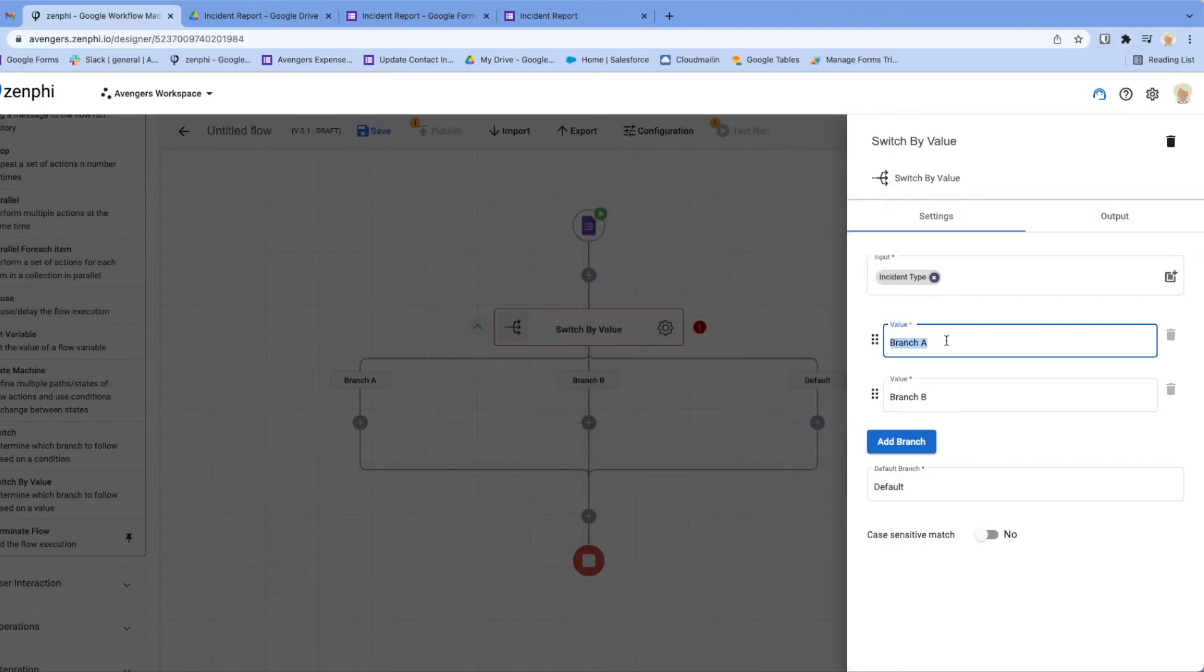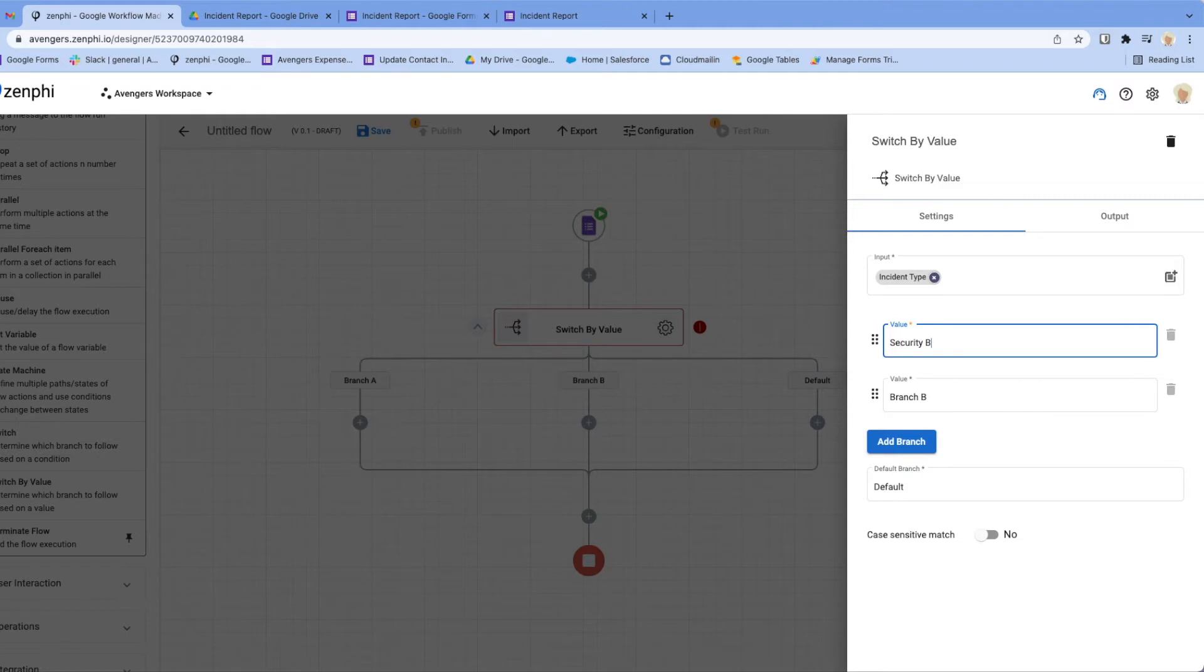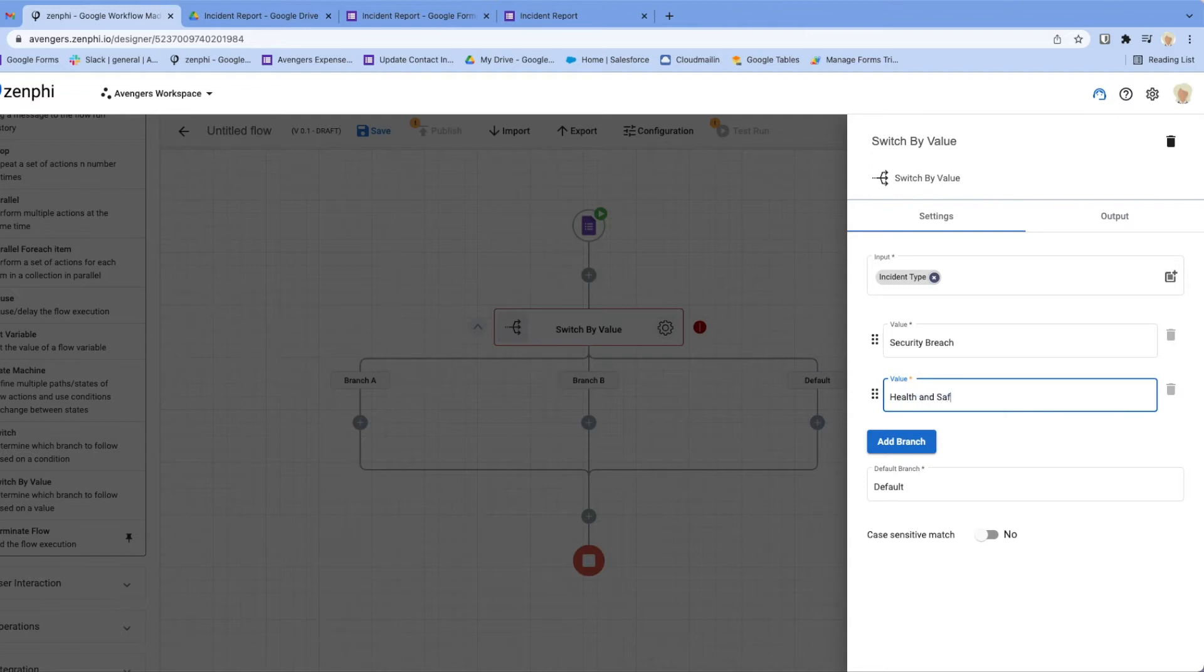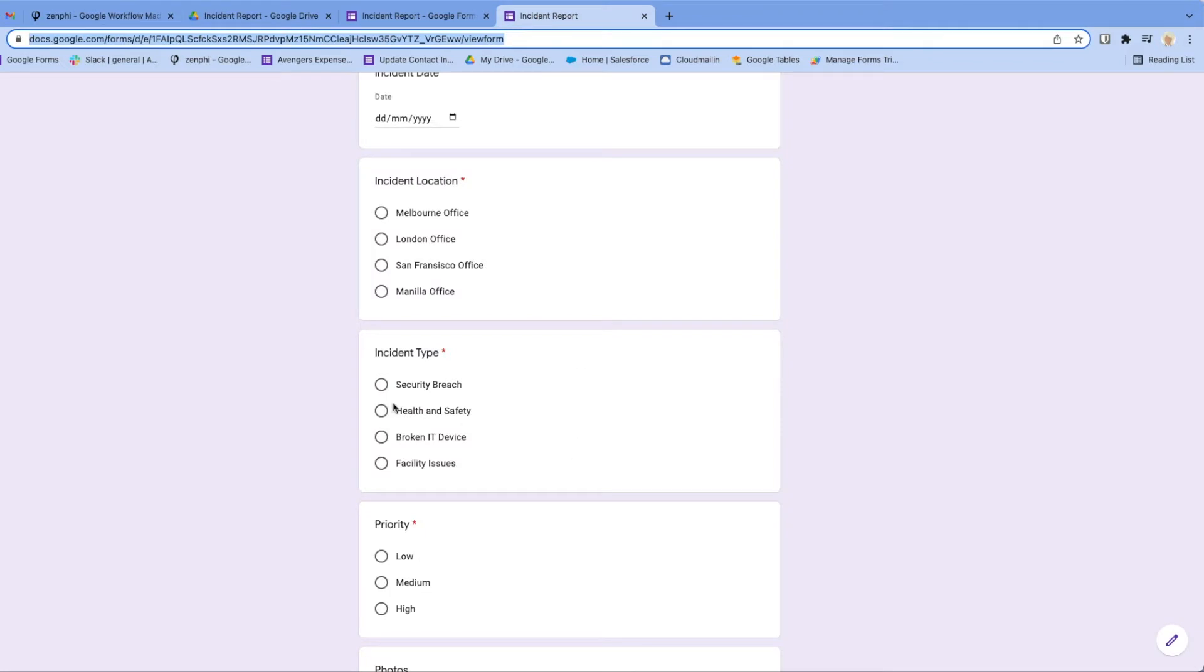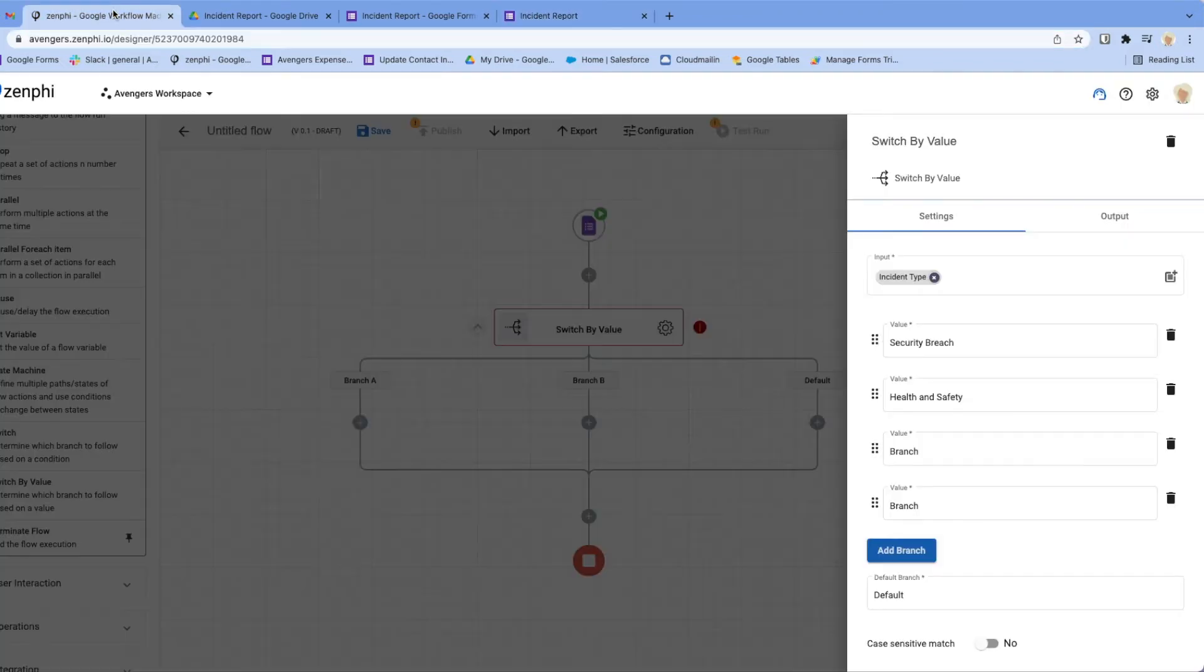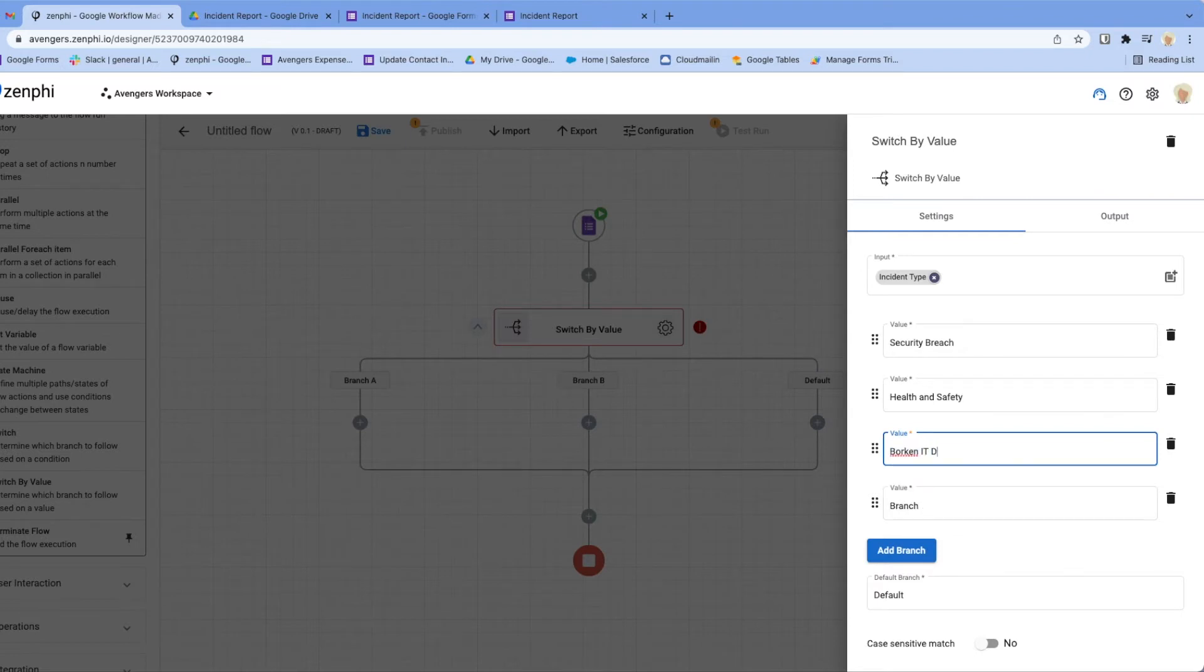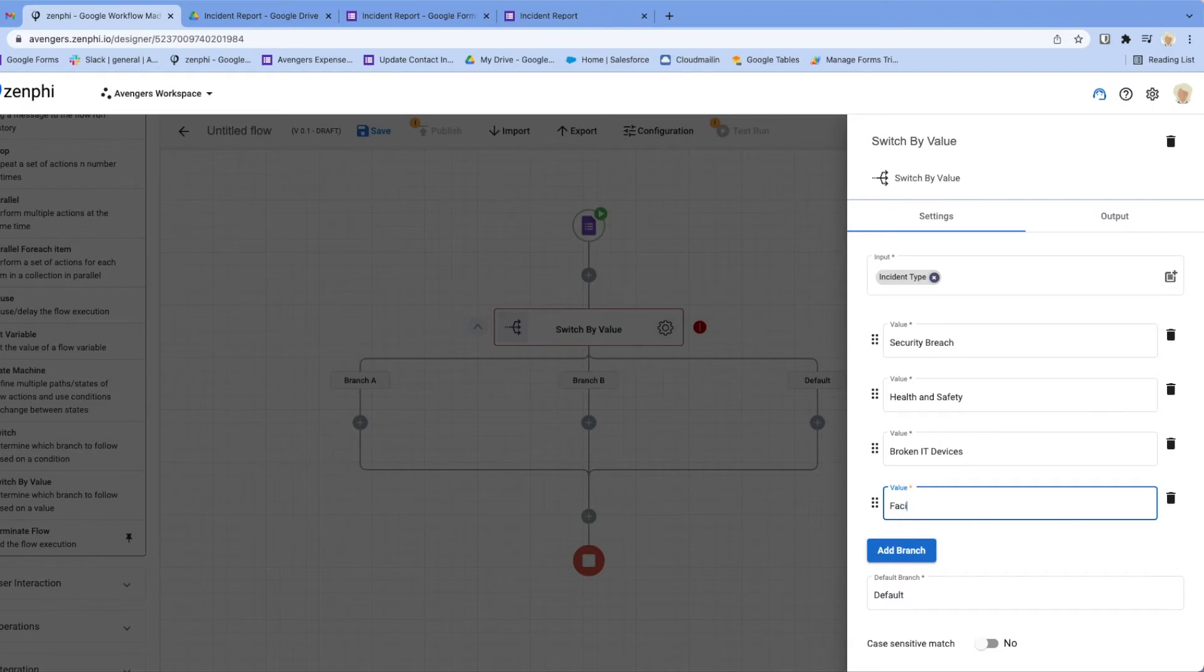And here we start defining the branches, and the branch is going to be the values specified on the control, which were security breach, health and safety. I need to add two more branches if I'm not mistaken: broken IT devices and facility issues.